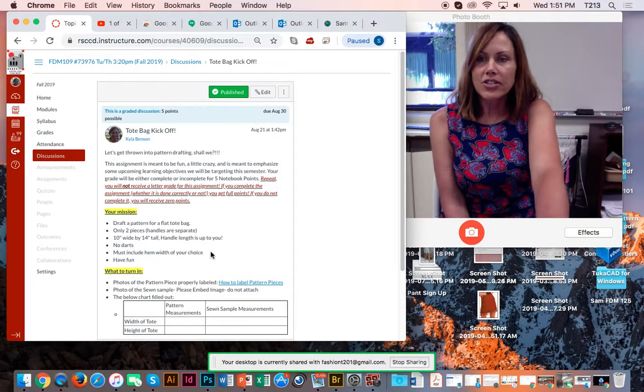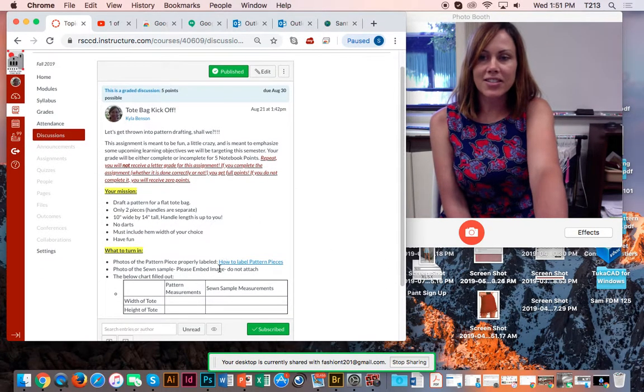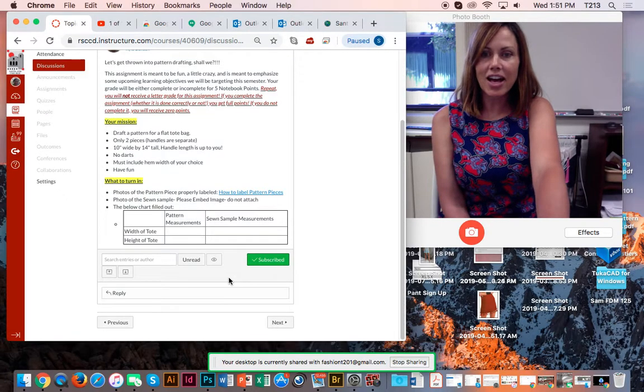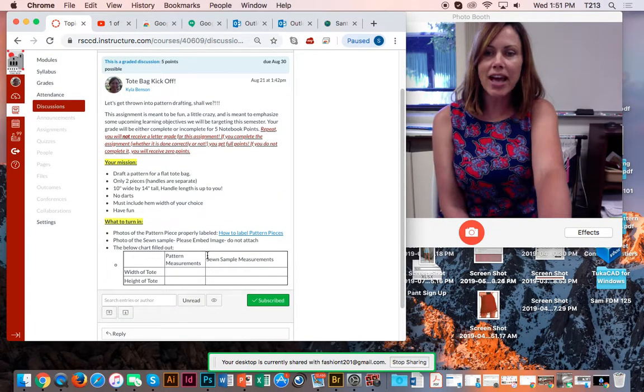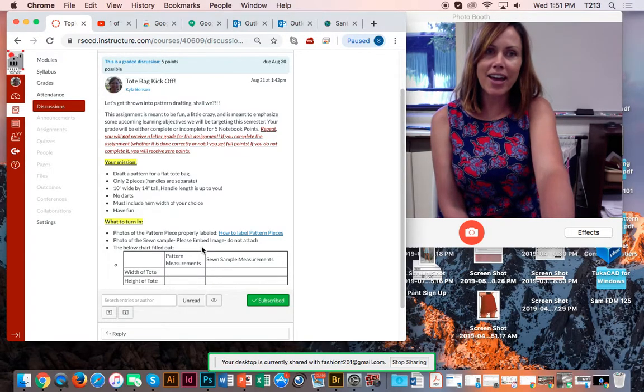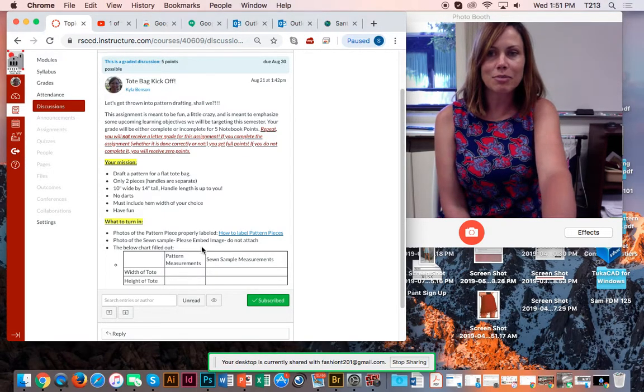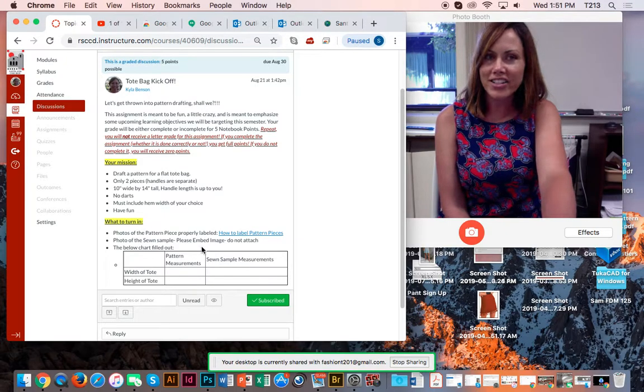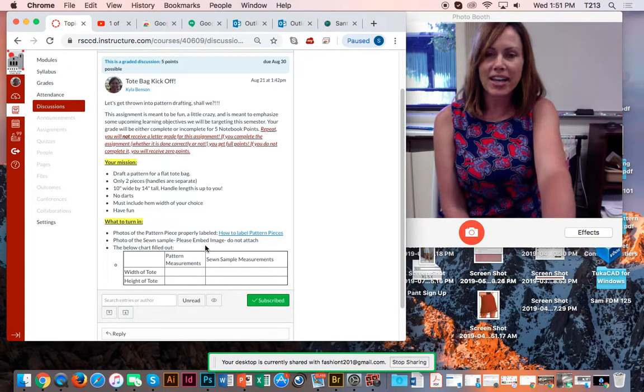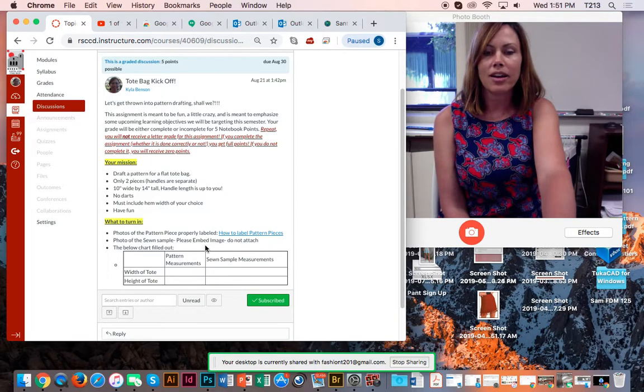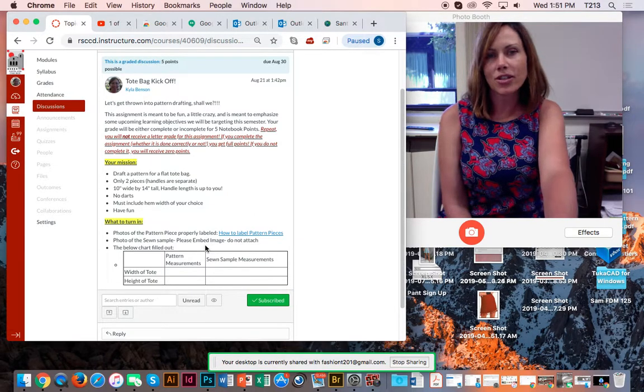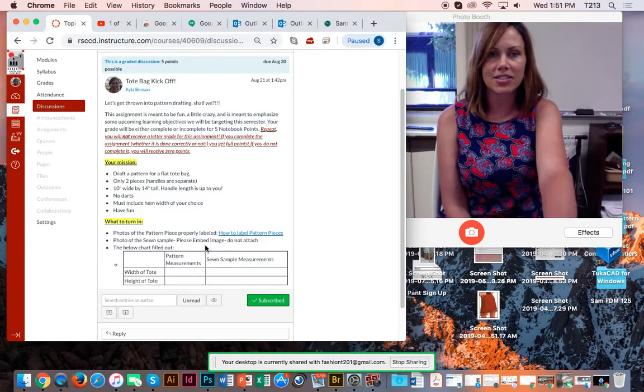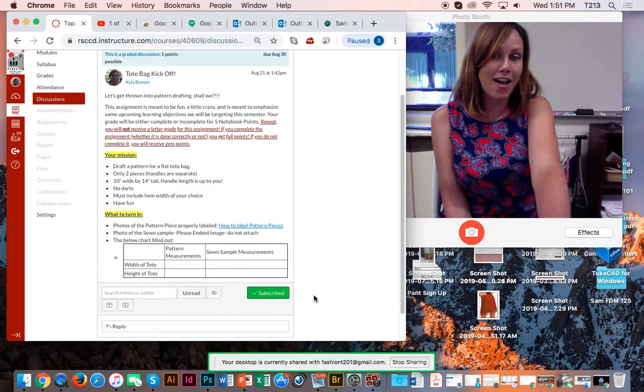Okay, so the tote bag kickoff. This is our first assignment, and there's actually a video of me explaining how to do it. But this is meant to have fun, kind of break the ice, get everyone acquainted with Canvas, make sure we can all post our projects in Canvas, and then just for me to kind of see where everyone's at. If anyone has had pattern experience, how much sewing experience you've had, just kind of a taster for me to see where everyone's at. It's meant to be fun.